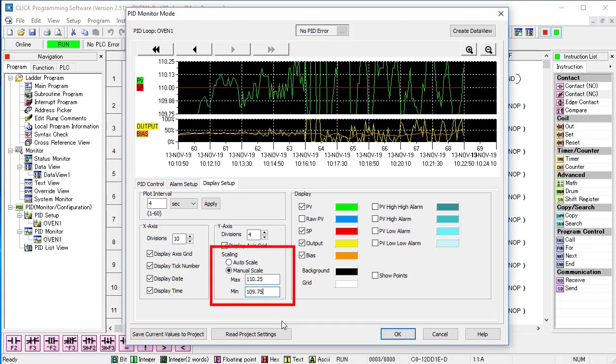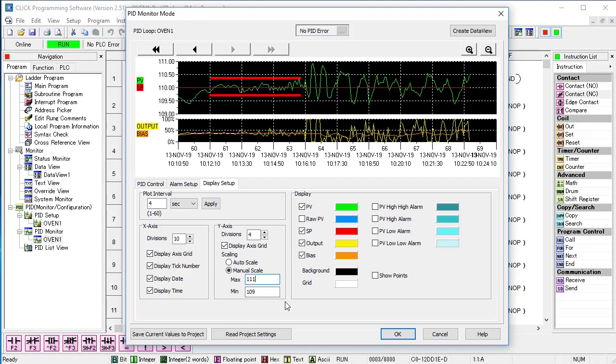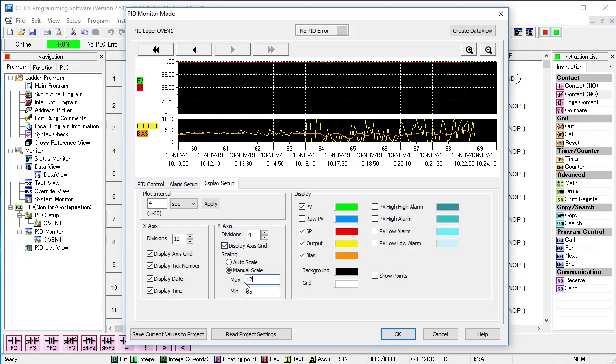I'm going to zoom out so we can see plus or minus 1 degree around the setpoint. Looks like the noise is well within 1 degree and even within 0.5 degrees, so a hysteresis percentage that gives us between 0.5 and 1 degrees would be great for this system.